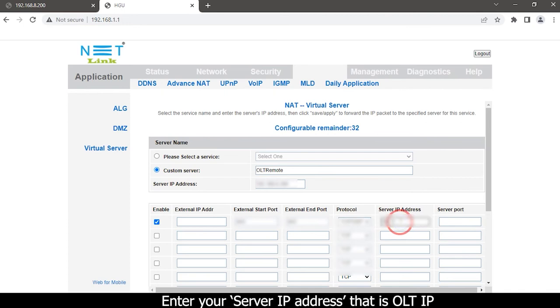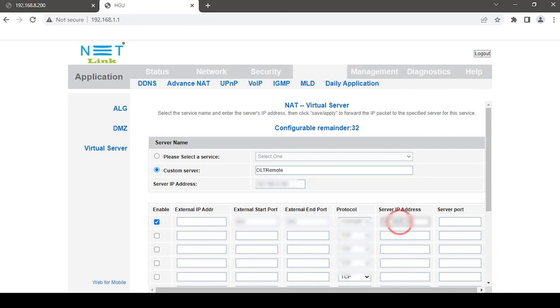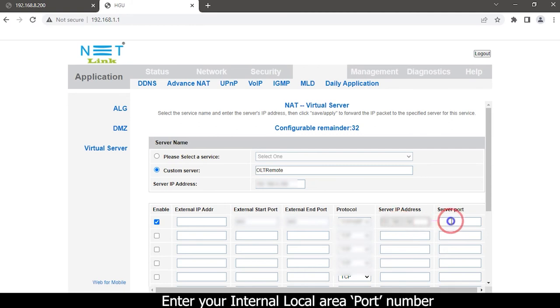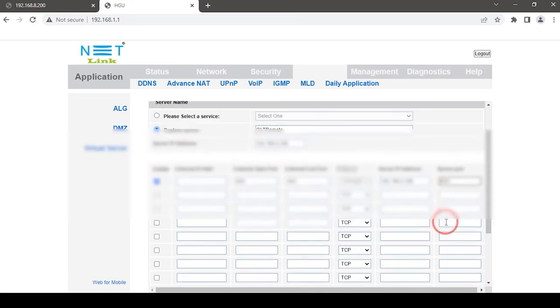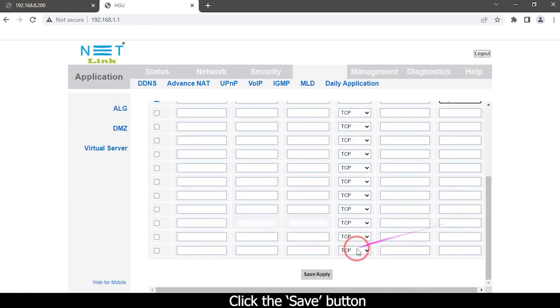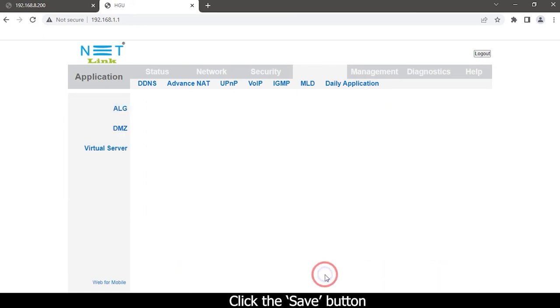That is OLT IP. Enter your internal local area port number. Click the save button.